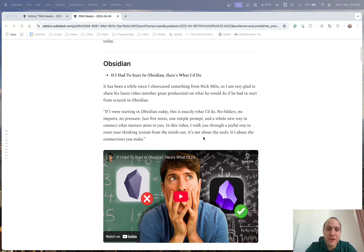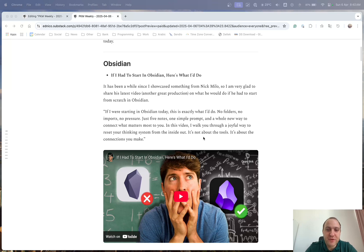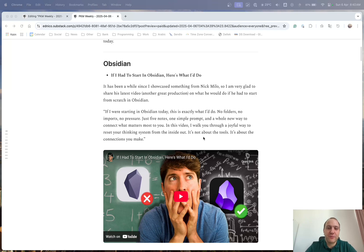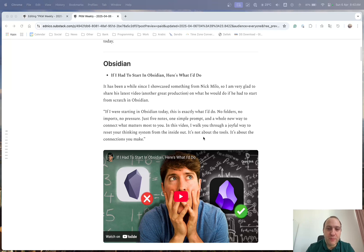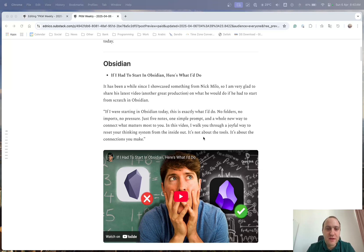And he looks at it in a way of no folders, no imports, no pressure, just five notes, one simple prompt, and basically a whole new way of looking at data and your information. So without going to the overly complex things of plugins and CSS and this and that, just five notes and away you go.